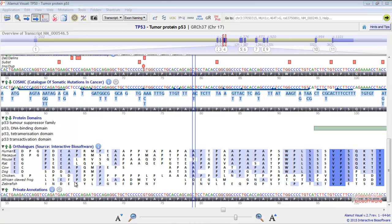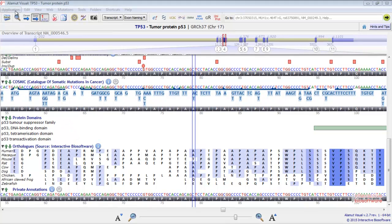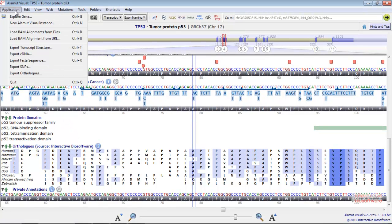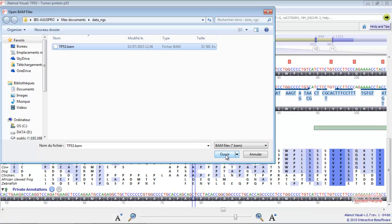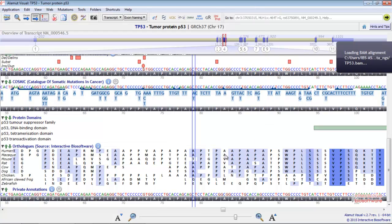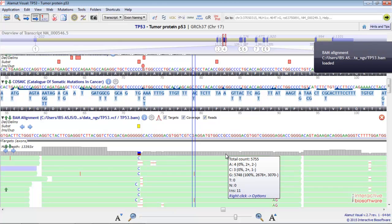You have the possibility to load BAM files from your computer or a web server. In order to do so, you just need to click on Application, load BAM alignment from files for instance, and select the appropriate file. The alignment will be then displayed in a new track on your screen.